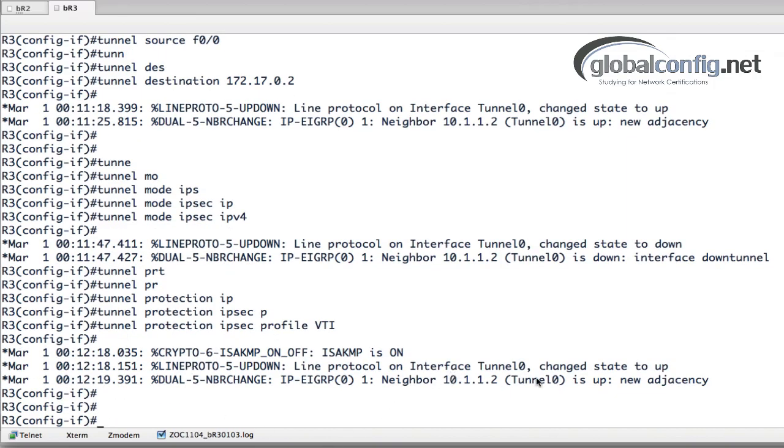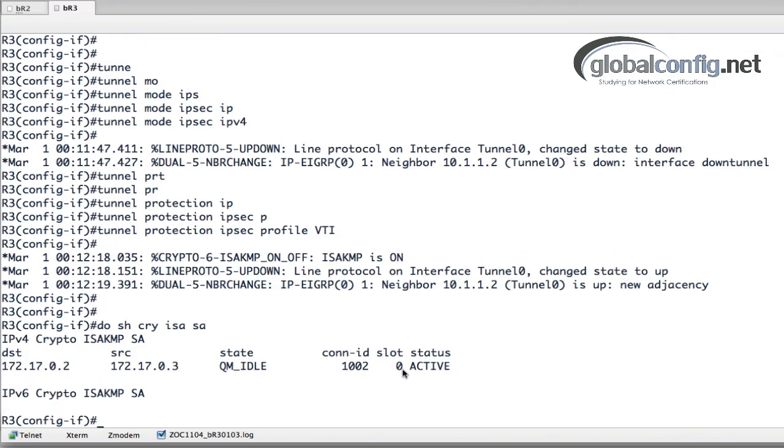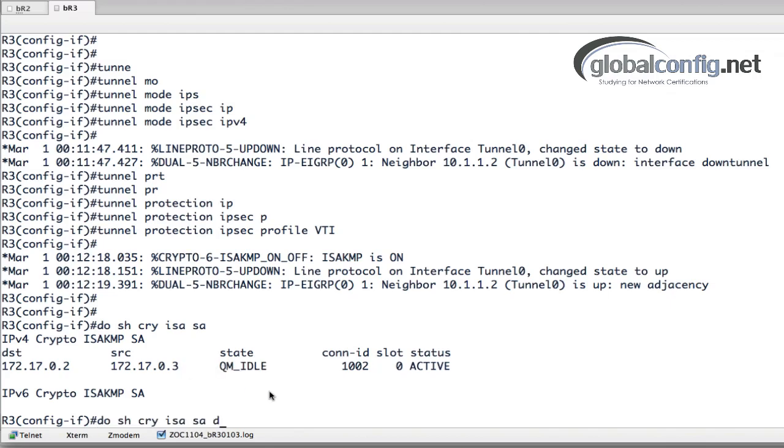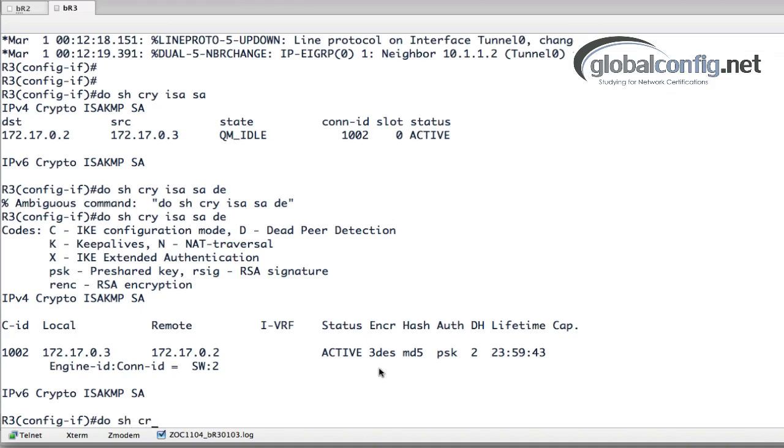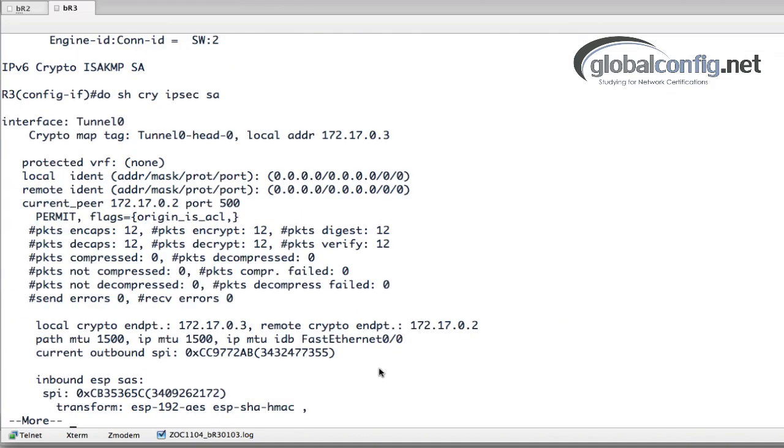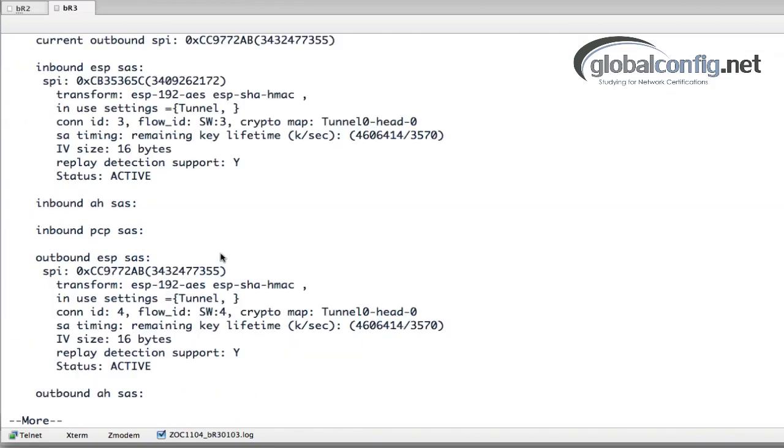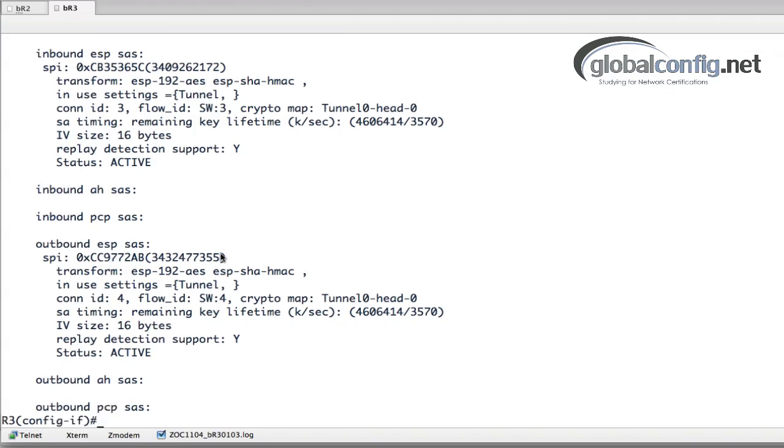Do show crypto ISAKMP SA, shows me that I've got a QM idle security association. Throw on detail there and we can actually see that we're using triple DES, MD5, pre-shared keys, and Diffie-Hellman group 2. We'll also do a show crypto IPsec SA. We can actually see packets being encrypted and decrypted across that tunnel. Those are our hellos from EIGRP.